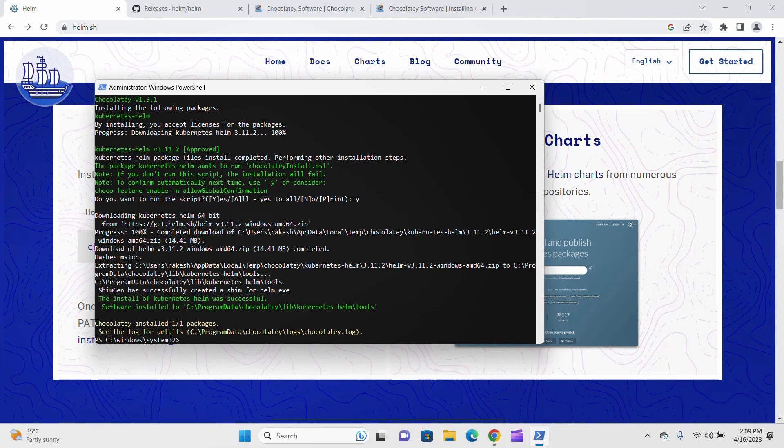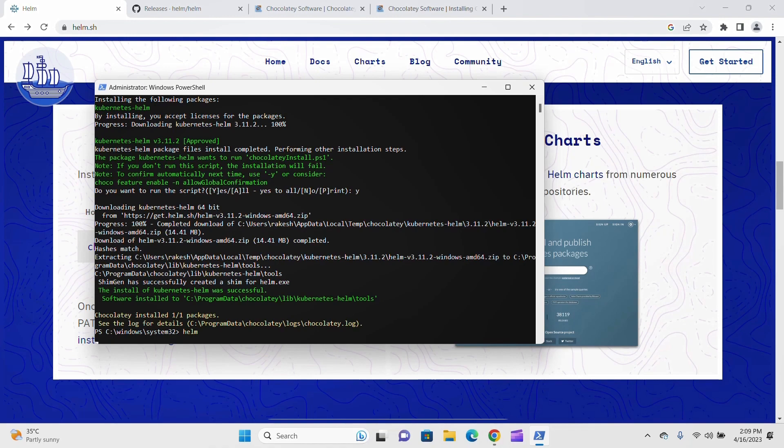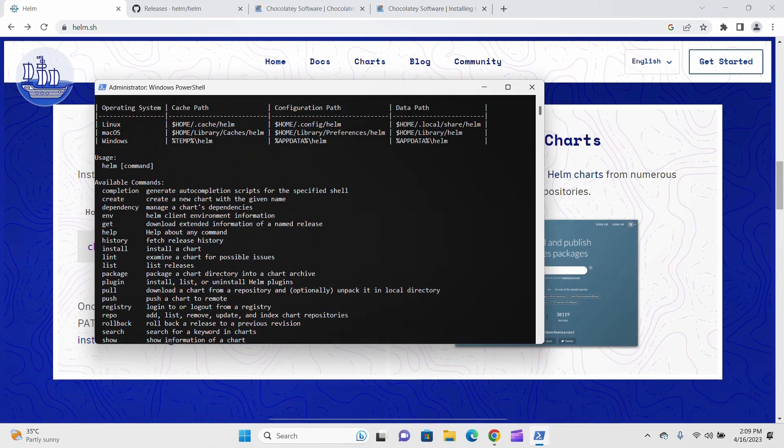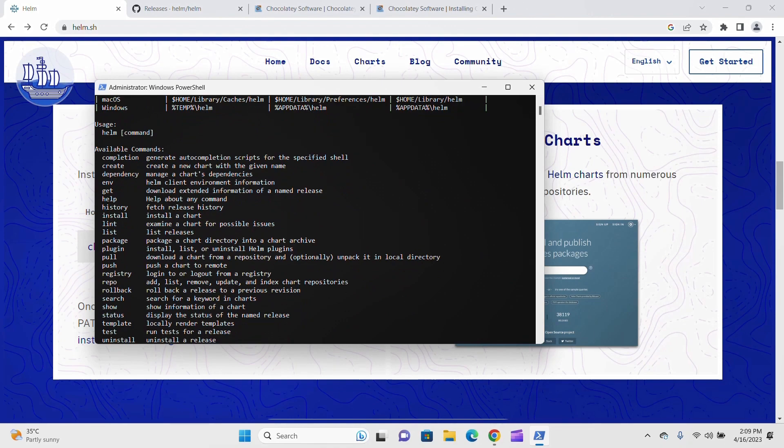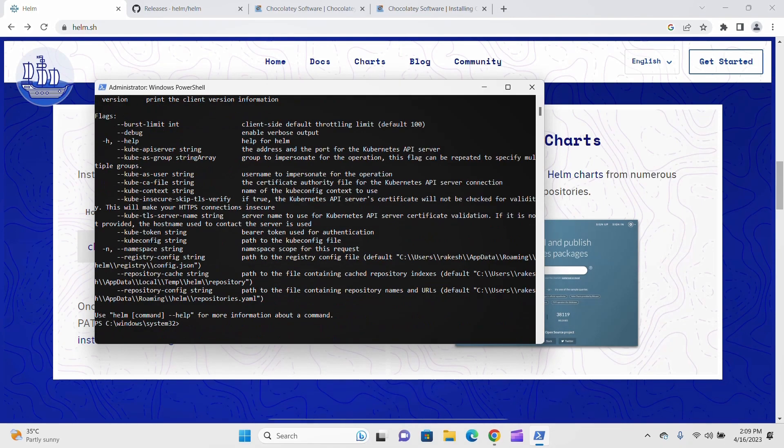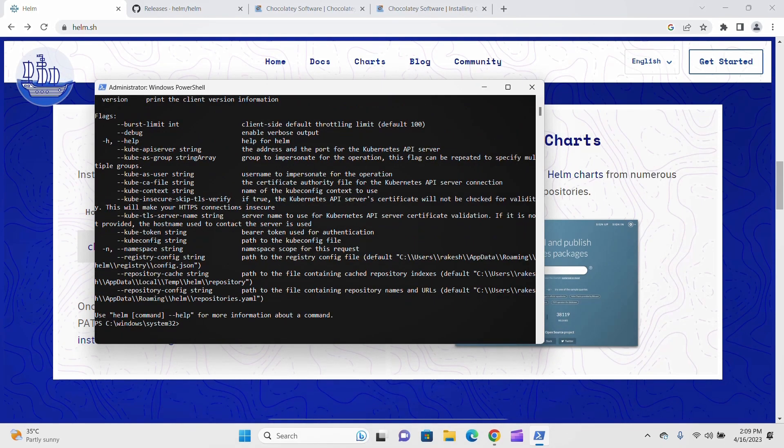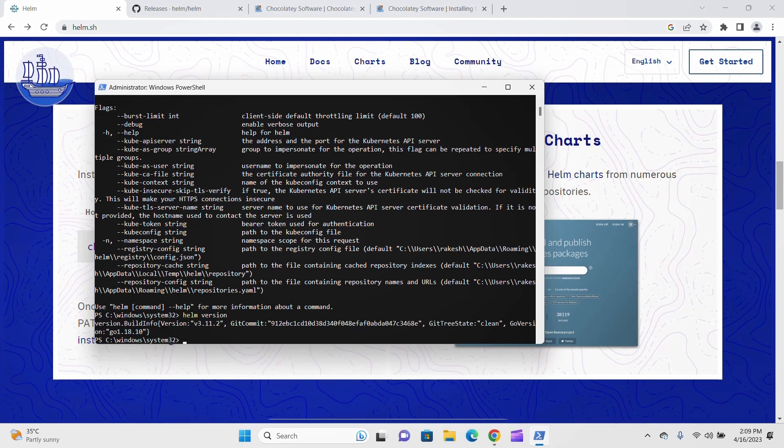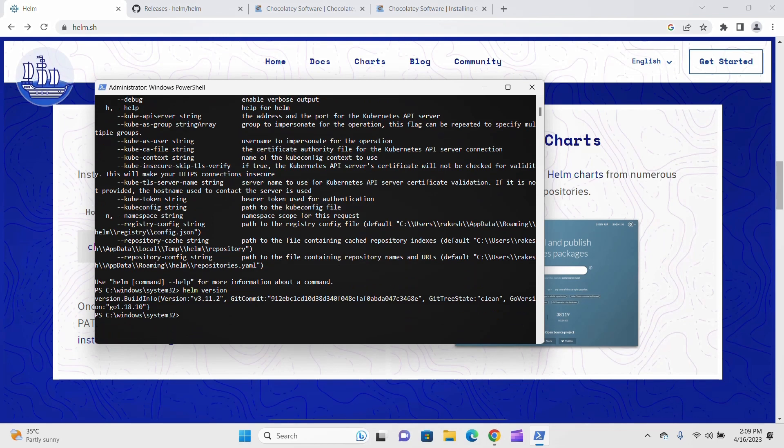Now you can check by giving this command 'helm' and hit enter. You can see all Helm commands, available commands, usage, and flags. If you want to check the Helm version, type 'helm version' and hit enter. You can see version 3.11.2 is installed. Chocolatey is a package manager that helps you install Windows software.